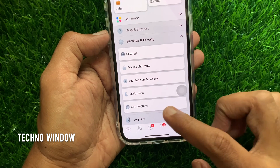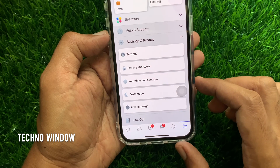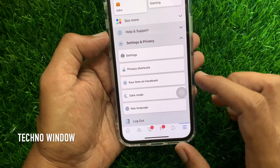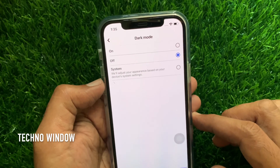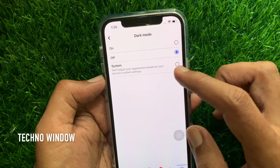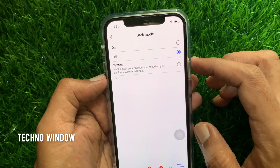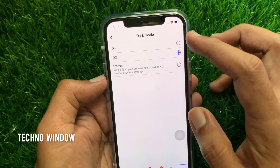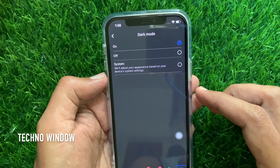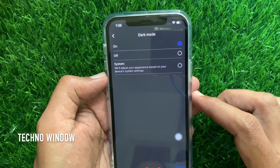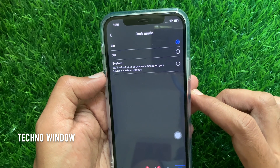Here is the dark mode option. Tap dark mode. By default, dark mode is off. To enable dark mode, tap on the radio button. That's it — dark mode is enabled for the Facebook app on iPhone or iPad.